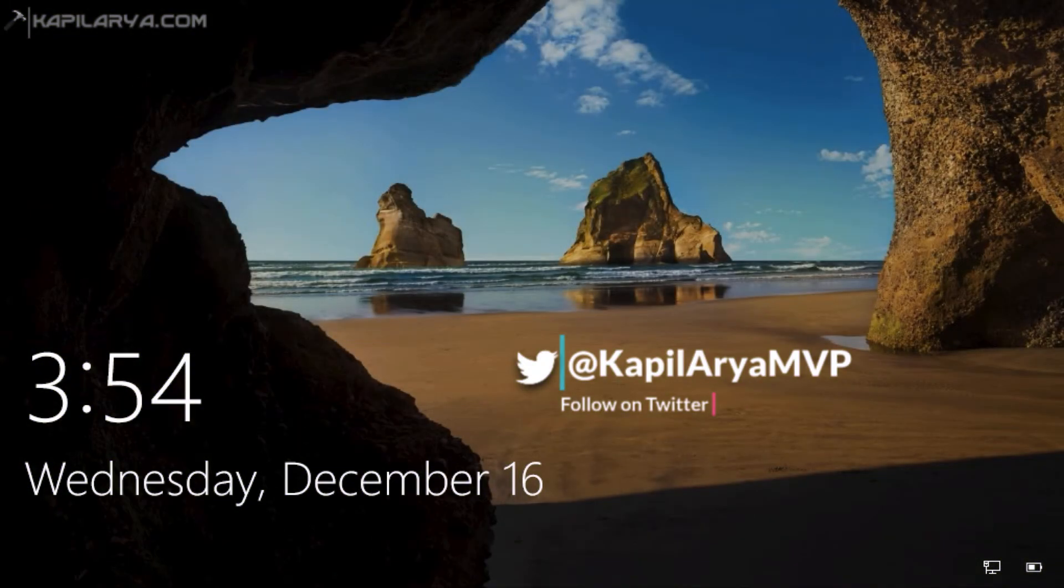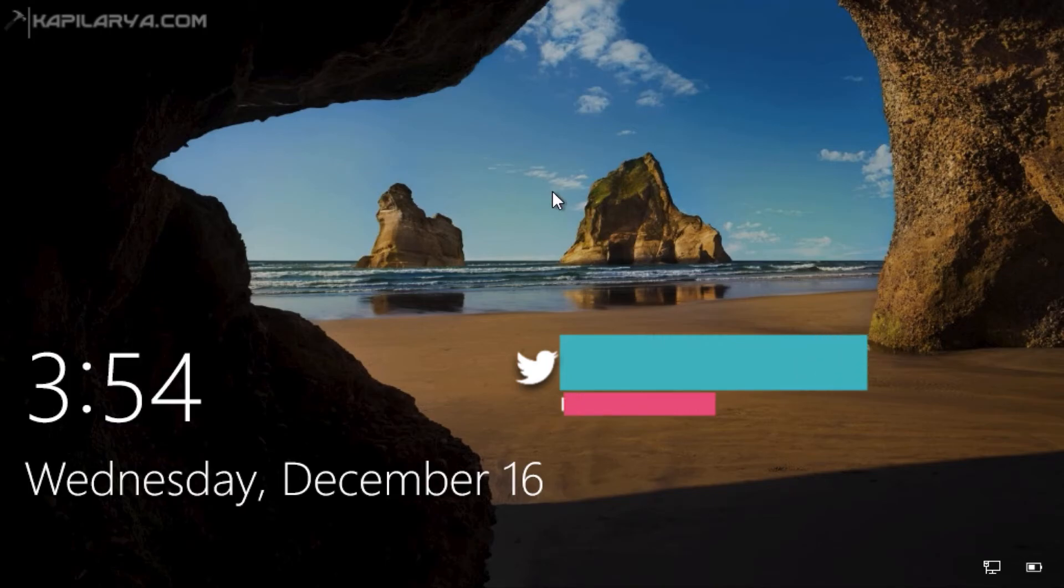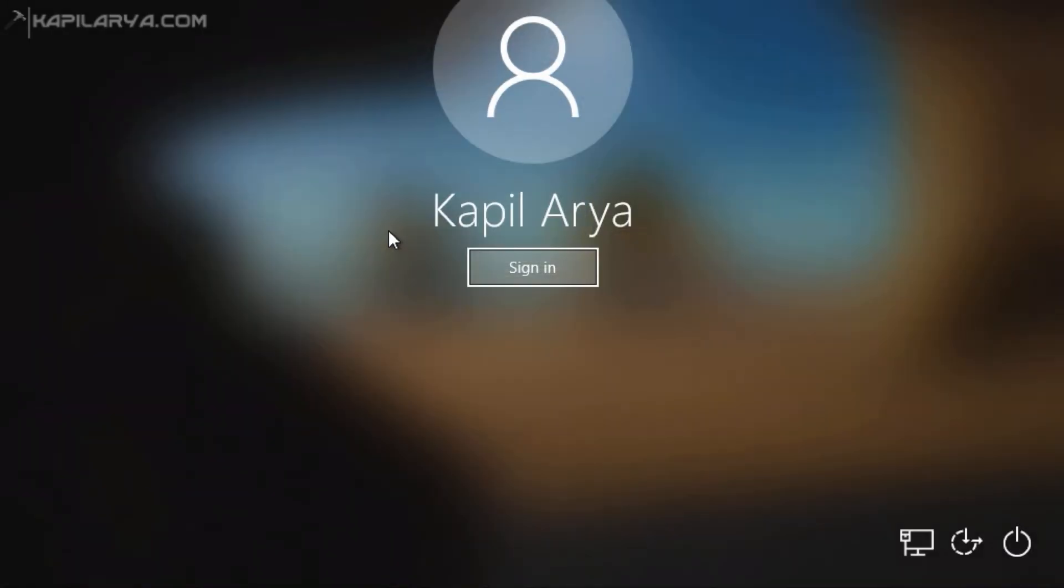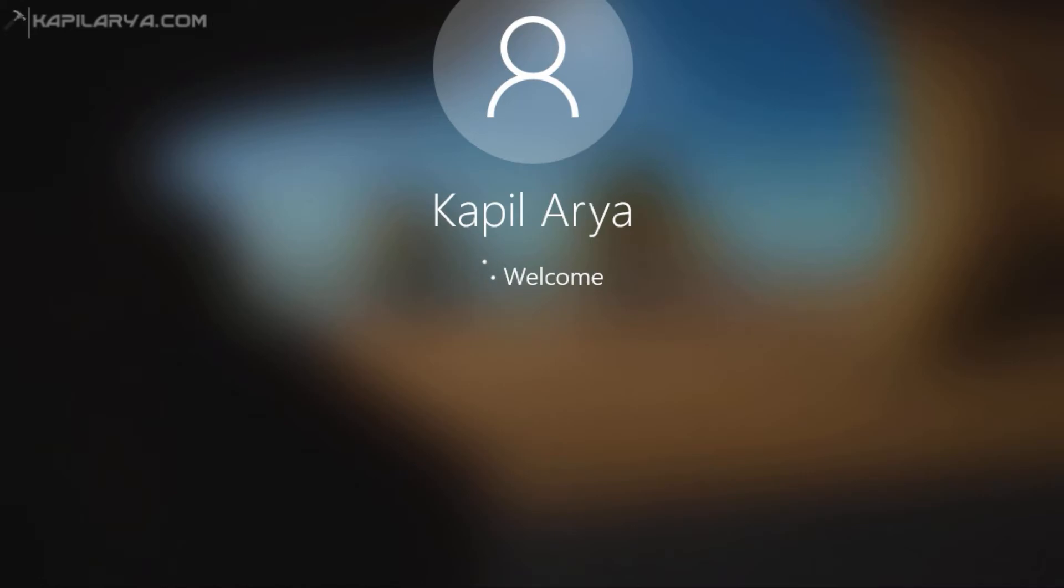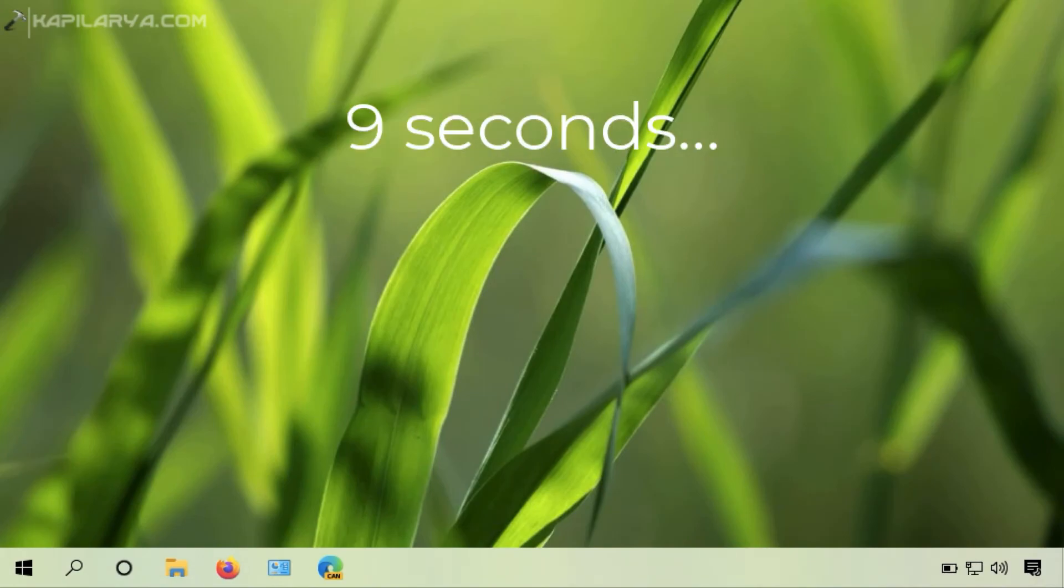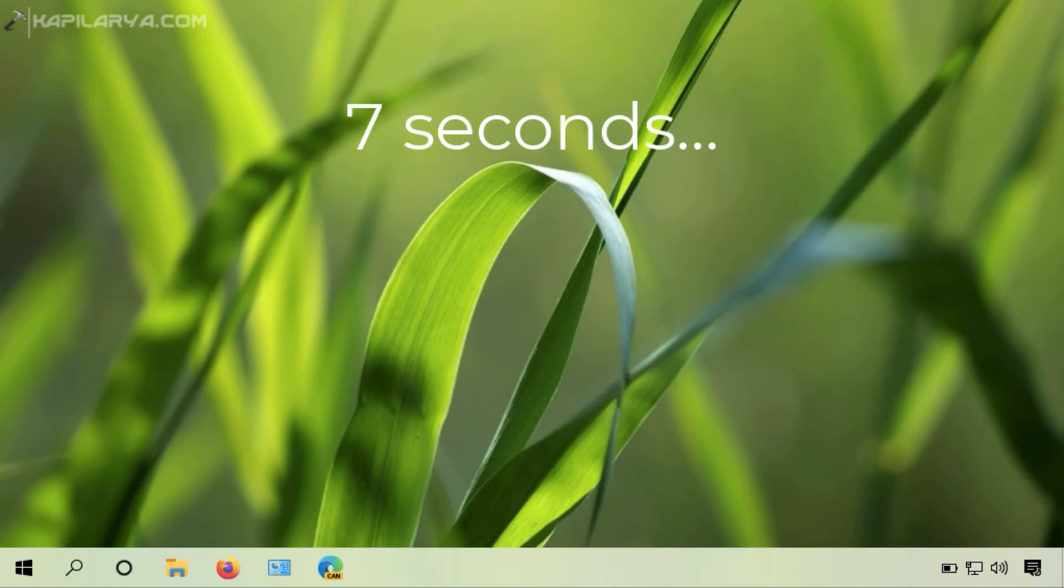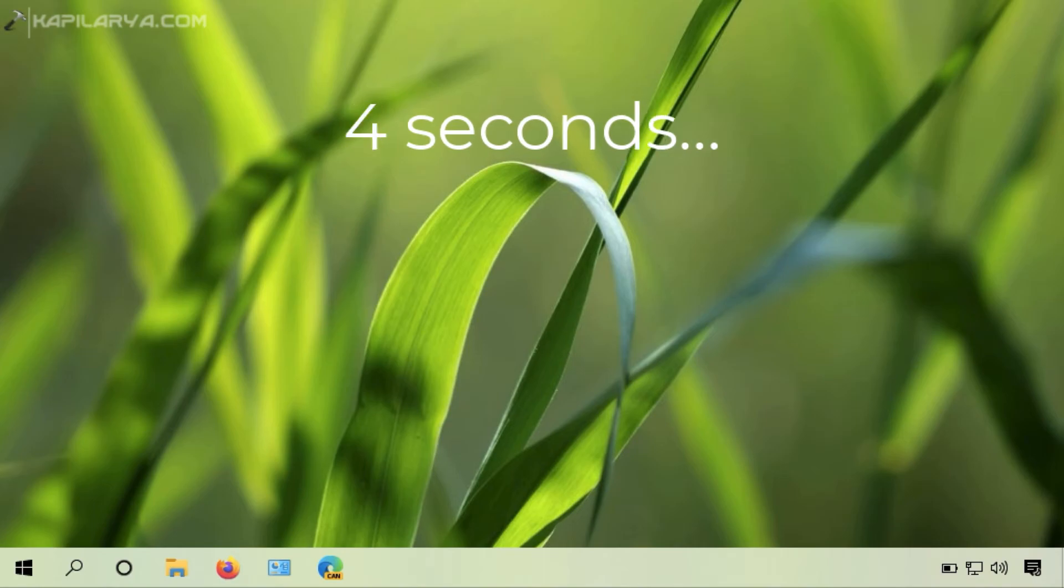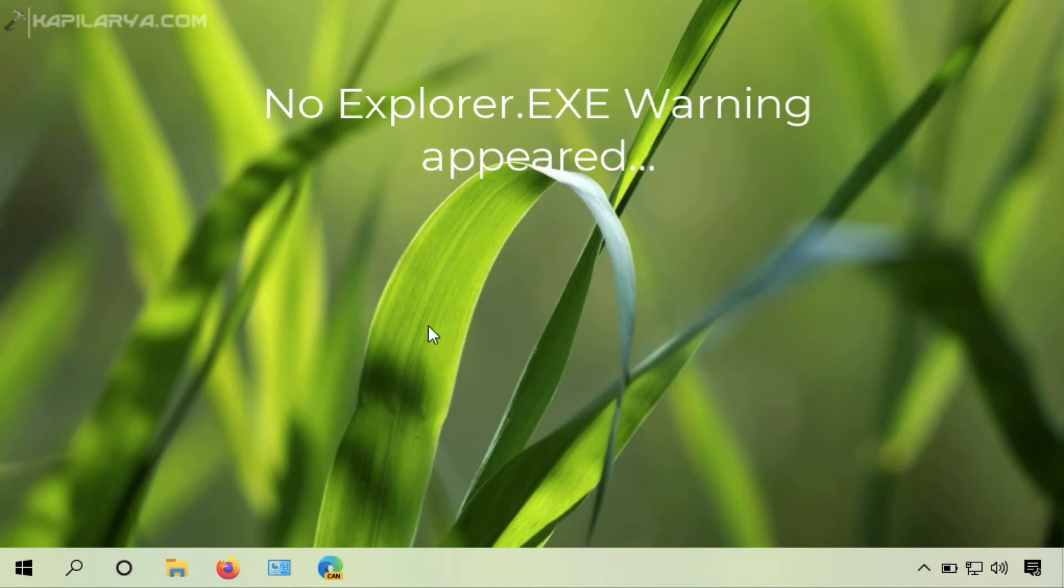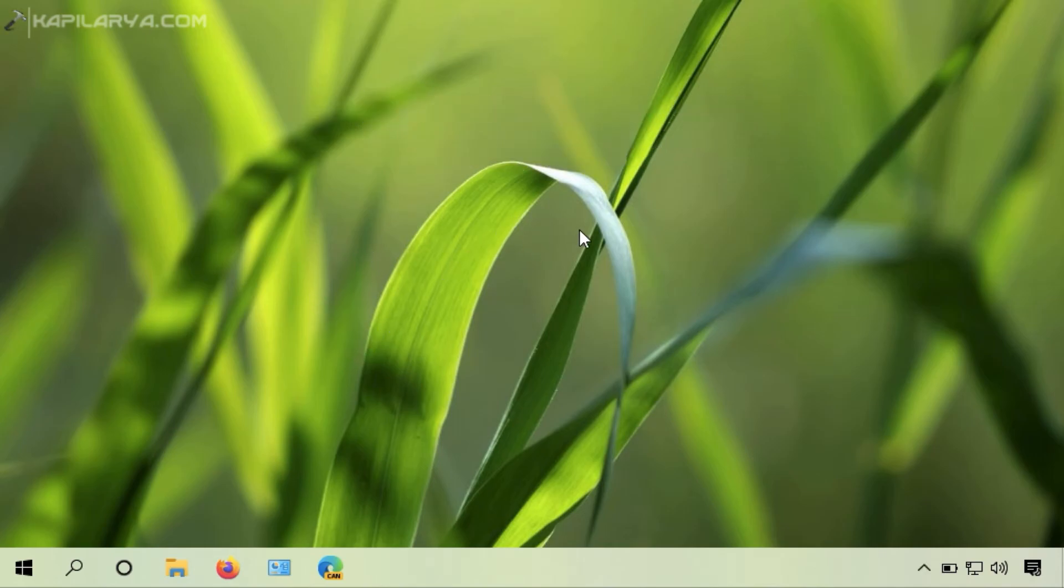So I have signed out of my account. Now I will sign in back. After login, we will wait for 10 seconds and see if the explorer.exe warning appears. So it's almost 10 seconds and the warning has not appeared this time. This means the issue is resolved.